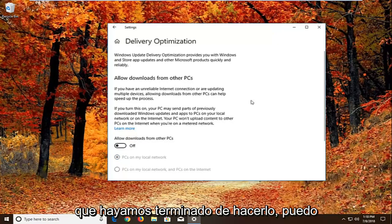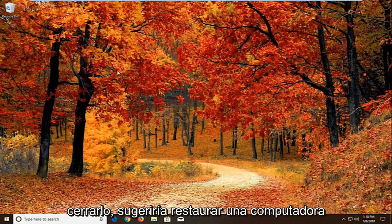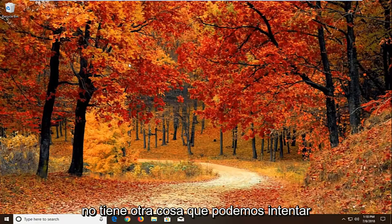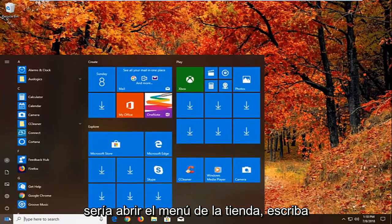Once you're done doing that, again close right here. We'll suggest restarting your computer and see if that has resolved the problem. If it has not, another thing we can try would be to open up the start menu.